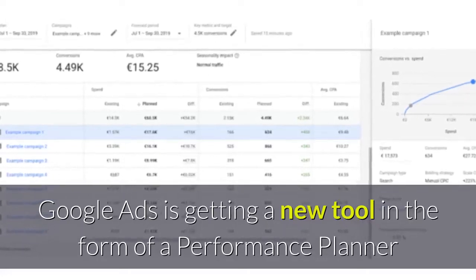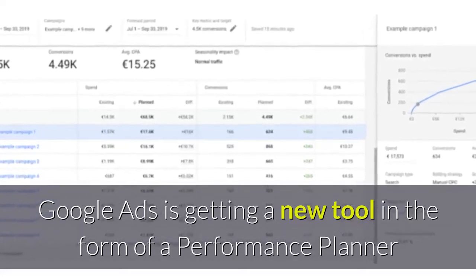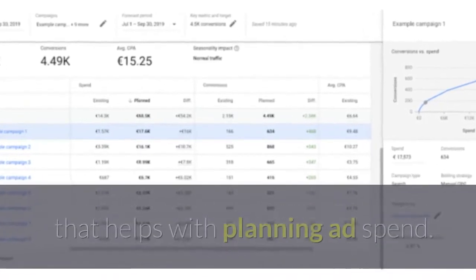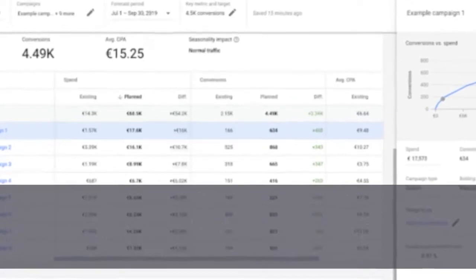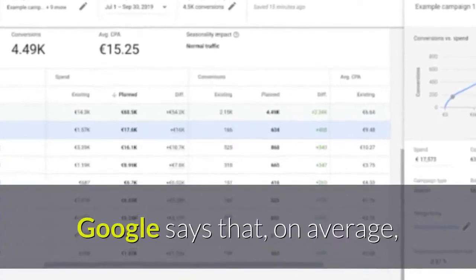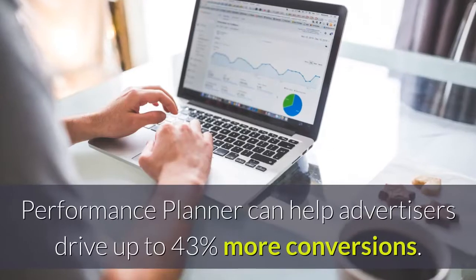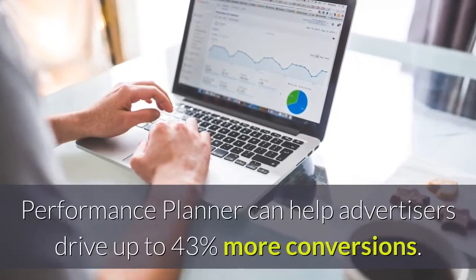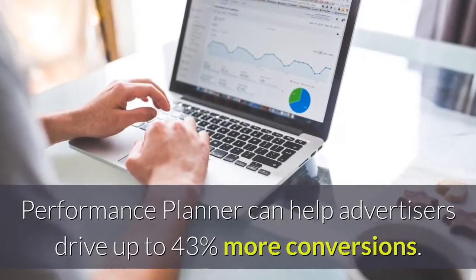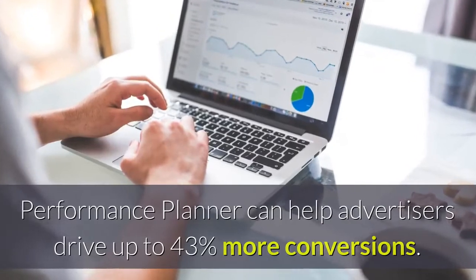Google Ads is getting a new tool in the form of a Performance Planner that helps with planning ad spend. Google says that, on average, Performance Planner can help advertisers drive up to 43% more conversions.